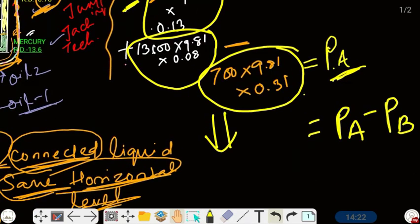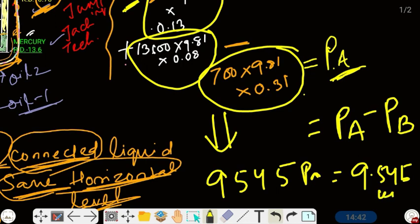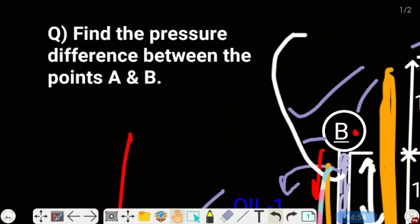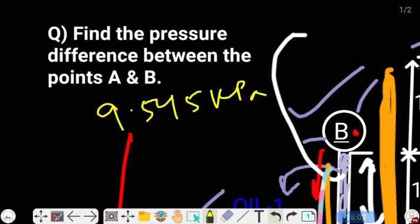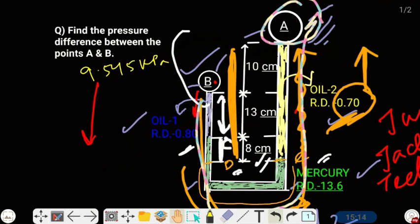After calculating, the value of P_A − P_B = 9545 Pa, or 9.545 kPa. This is the pressure difference between A and B. This was an example of the Jumping Jack method. Hope you enjoyed the question — for more such videos, hit the subscribe button, press the bell icon, and share it among your friends.